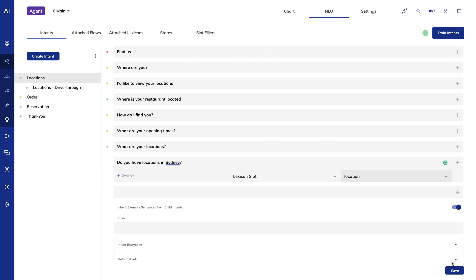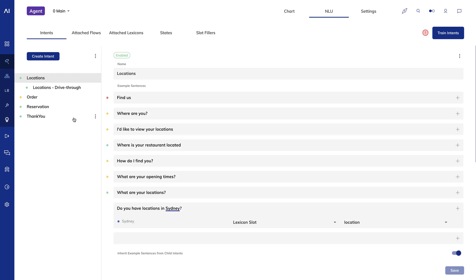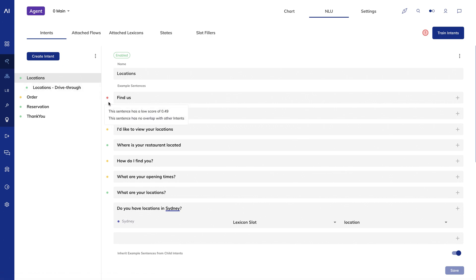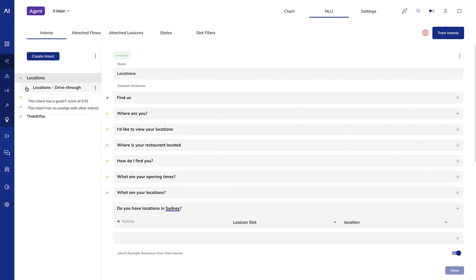After you train your intents, Cognigy provides intent feedback. The system shows red, yellow, or green dots on each example sentence, each intent, and the model as a whole.